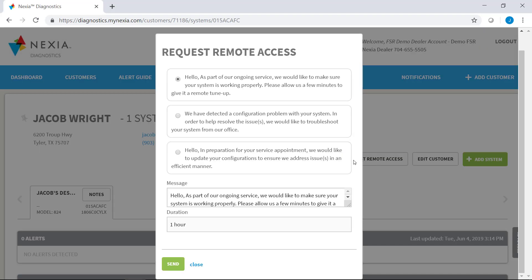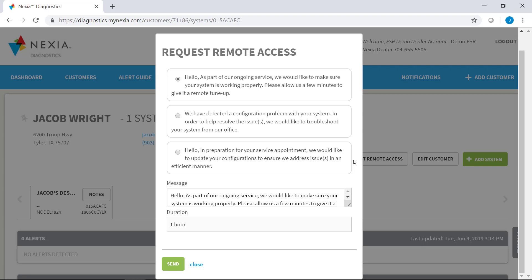It's going to automatically pop up a window that gives you three pre-populated messages that could be sent out to a homeowner through either their thermostat, the Nexia app, or through their mynexia.com web page. So you can send either of these messages, or you can create your own message to send to the homeowner. Then you can select a duration of time that you want to have remote access enabled, and send that out to the customer.